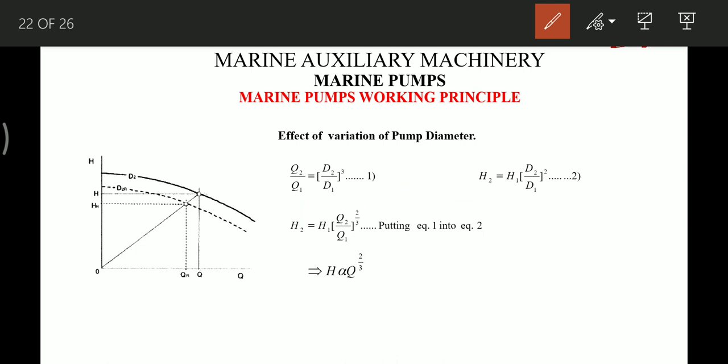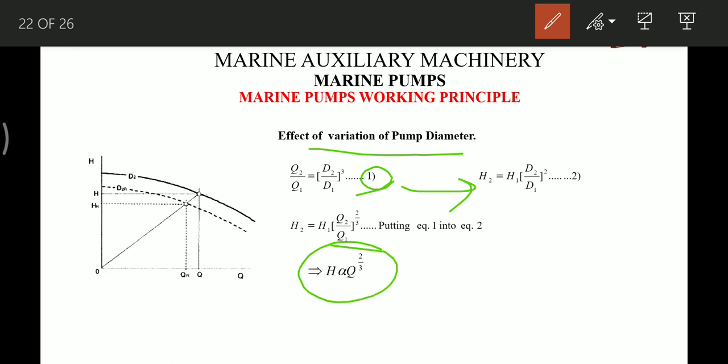Similarly, for variation in pump impeller diameter, the affinity laws give: Q2/Q1 = (D2/D1)³ and H2/H1 = (D2/D1)². Substituting these equations allows us to find new operating values when the impeller diameter is changed.